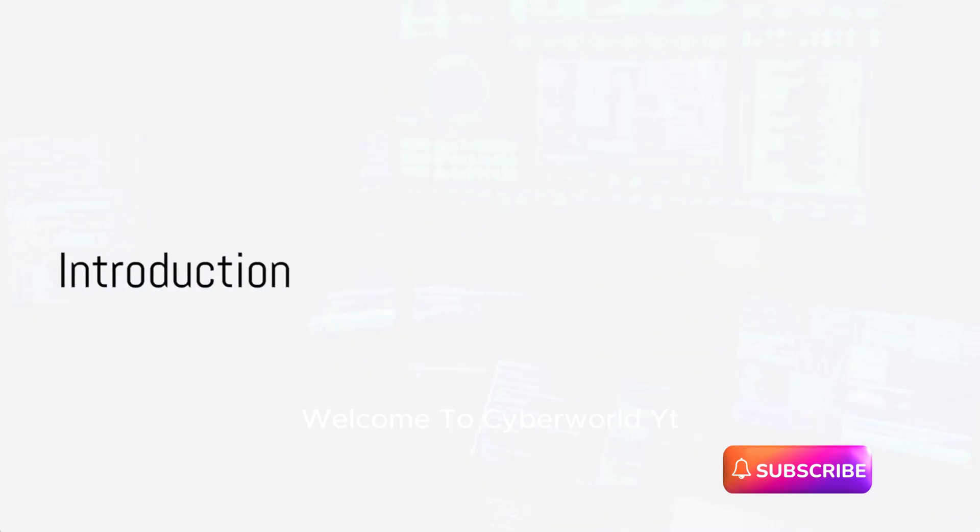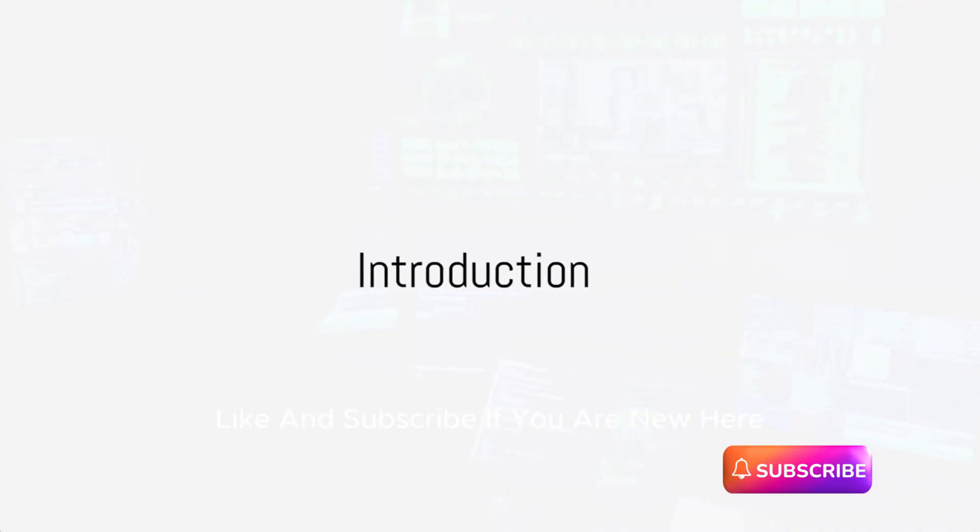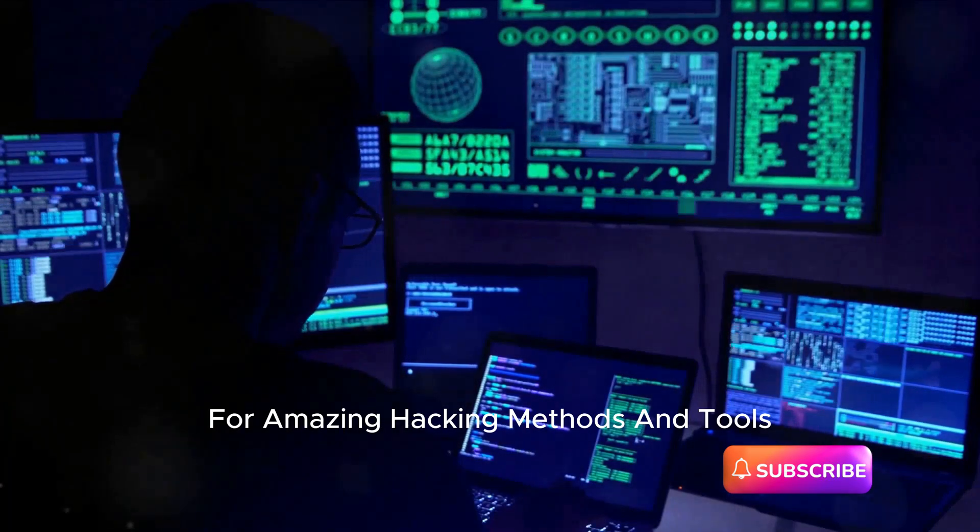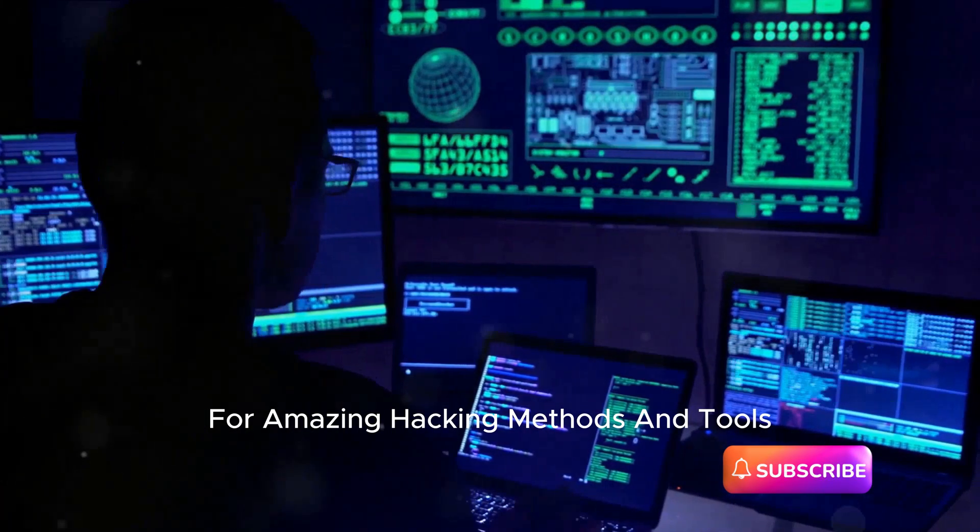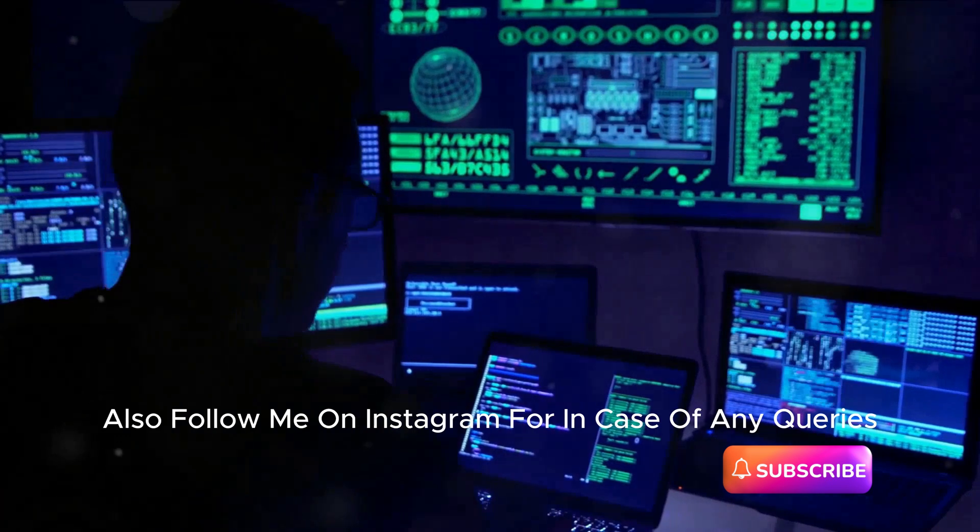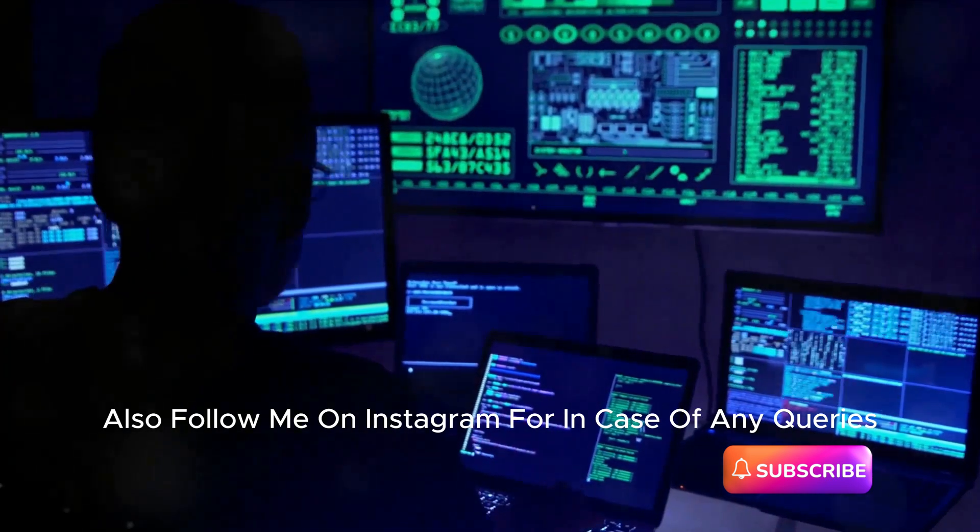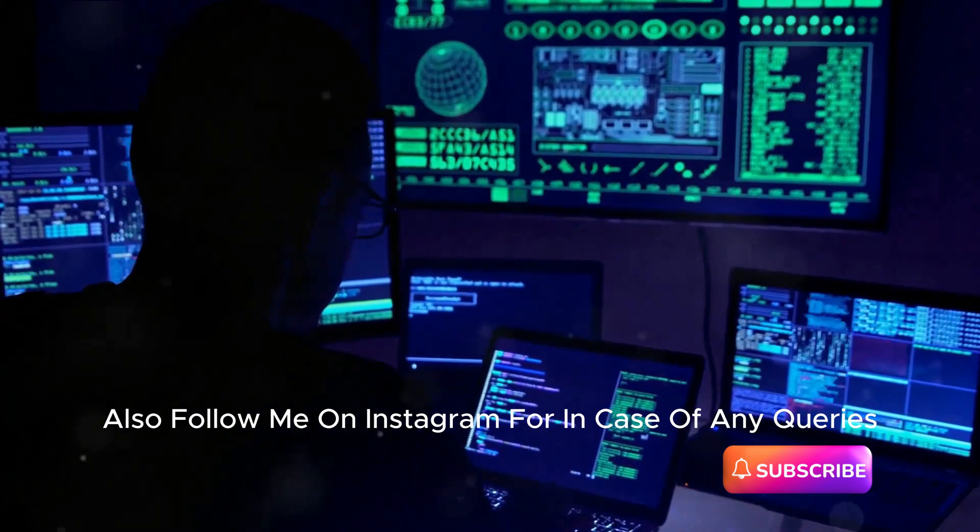Welcome to CyberWorldYT. Like and subscribe if you are new here for amazing hacking methods and tools. Also, follow me on Instagram in case of any queries.